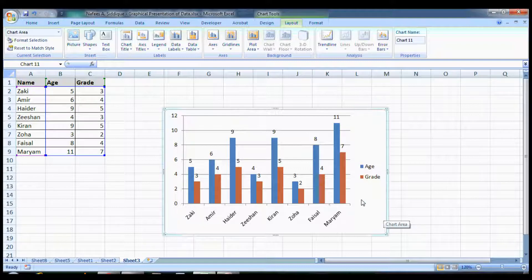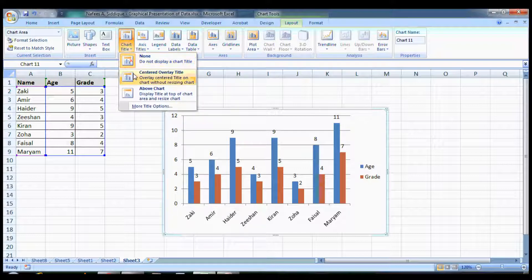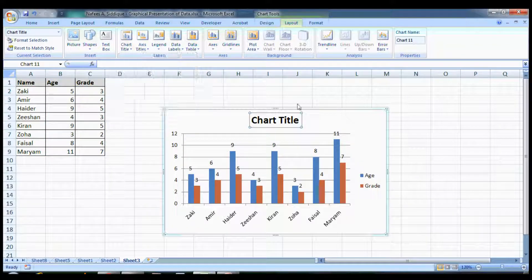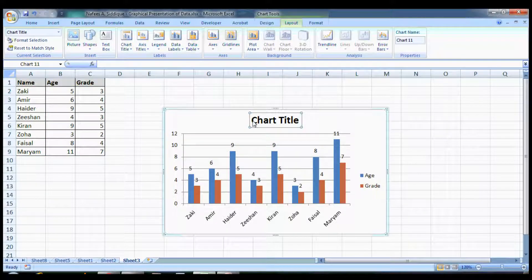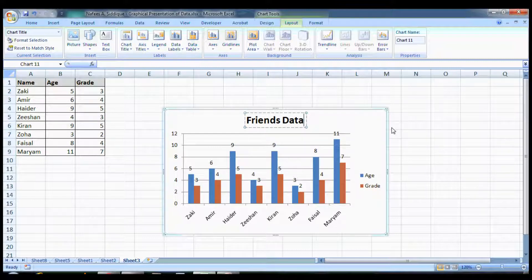Now you can put the chart title here. You can put anything that you want, for example Friends Data or Students Data, anything.